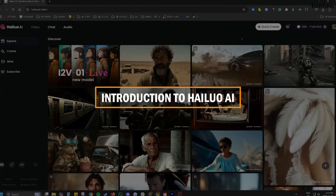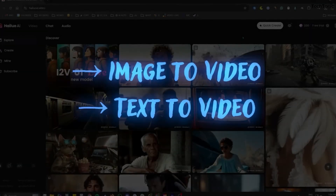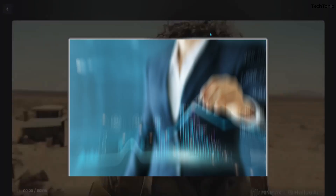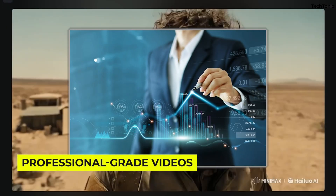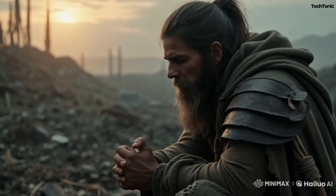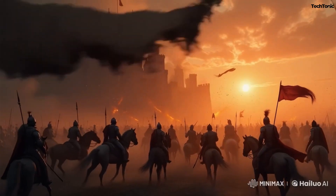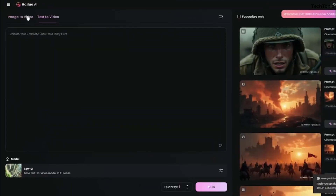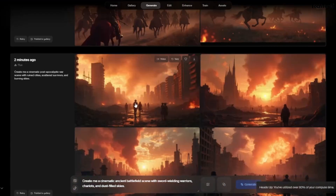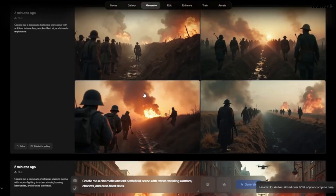Hailuo AI is an innovative video creation platform designed to help marketers, educators, influencers, and businesses create professional-grade videos effortlessly. From video presentations and promotional campaigns to tutorials and storytelling, Hailuo AI takes your content to the next level without requiring advanced editing skills. By combining advanced AI capabilities with user-friendly tools, Hailuo bridges the gap between creativity and efficiency.